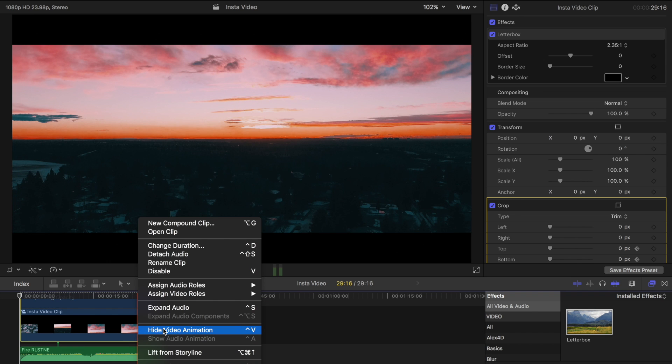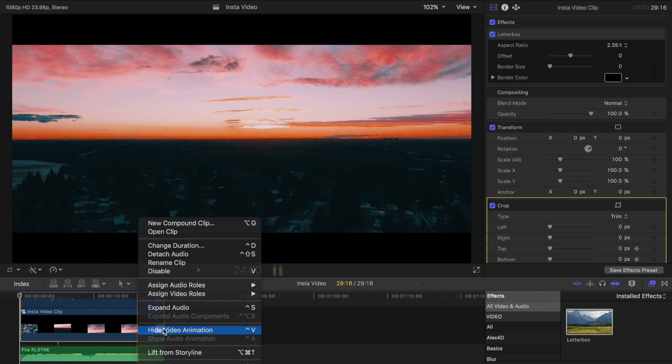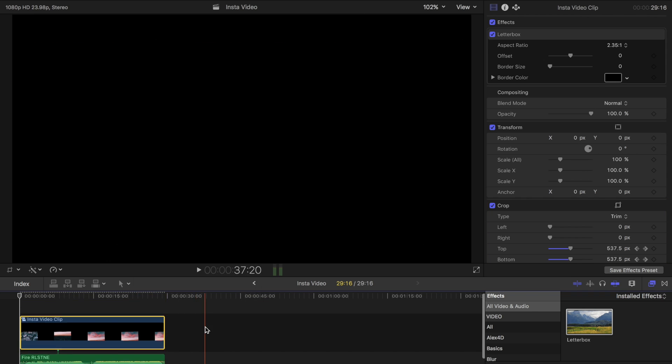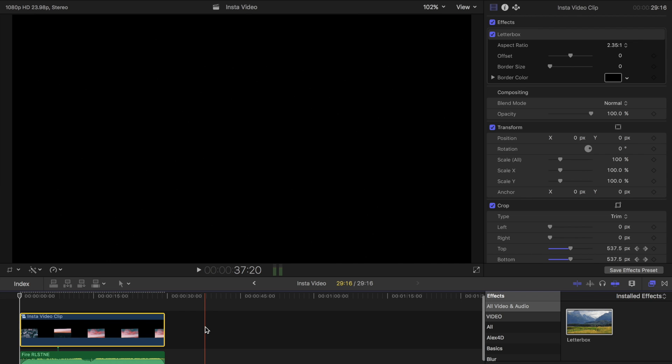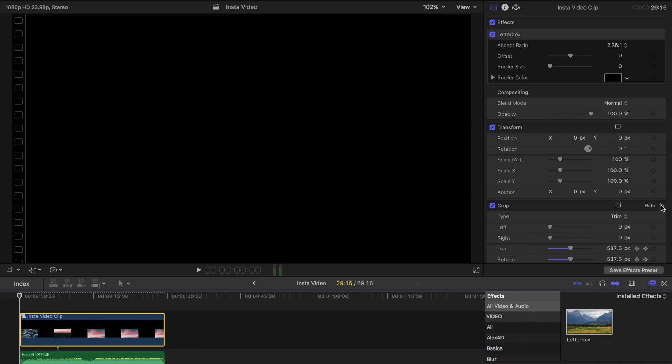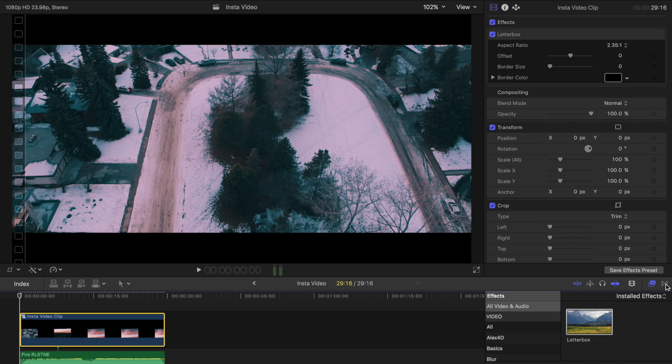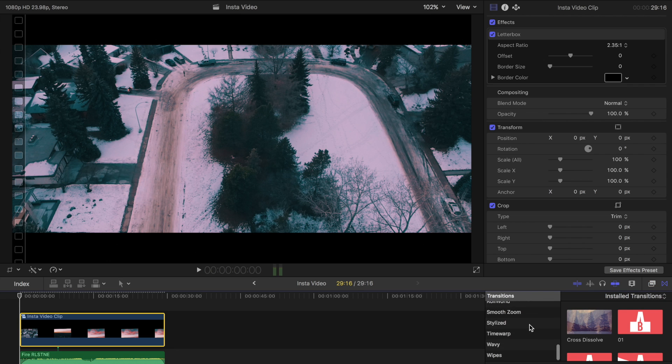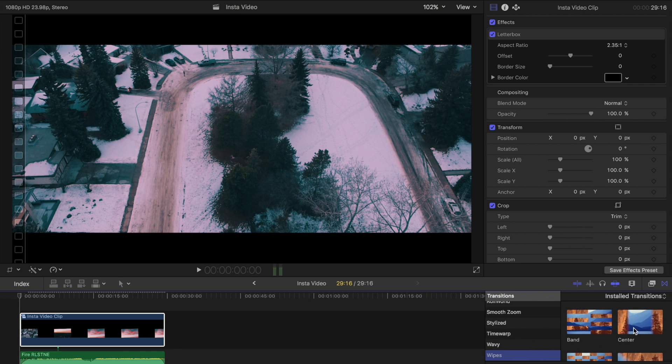So another way to do this sort of intro, which I actually think is a lot easier. If we reset those keyframes, is built-in is a transition under wipes. If you scroll down to the bottom, called center.